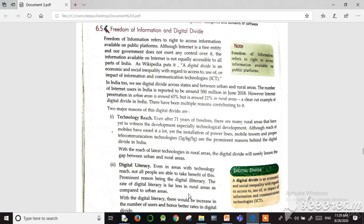Freedom of information and digital divide is an important topic in this chapter, and different types of questions come from this chapter.